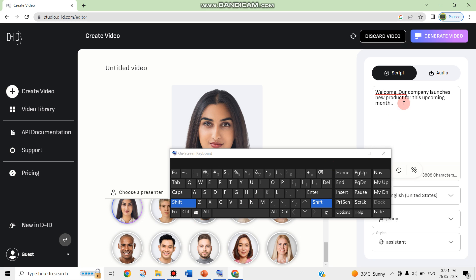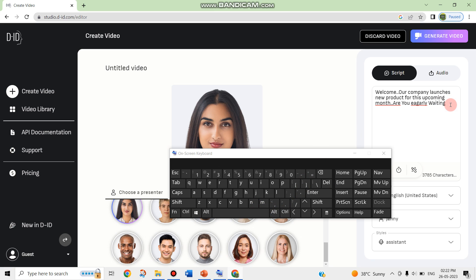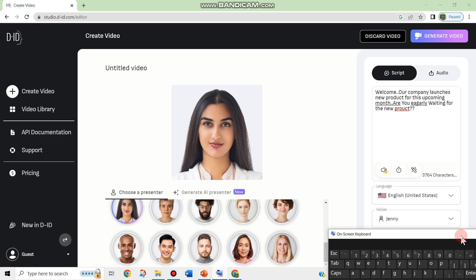Are you eagerly waiting for our new product? So I can give the text — I have given just a 4-line text.